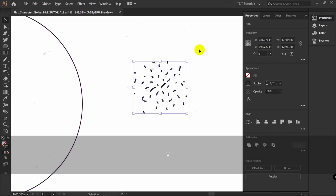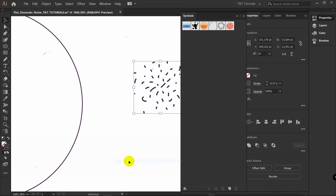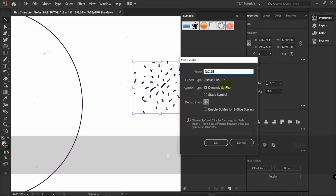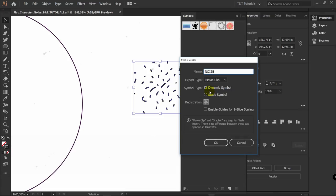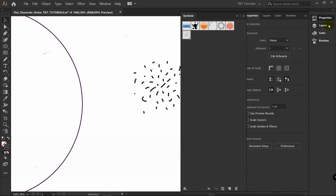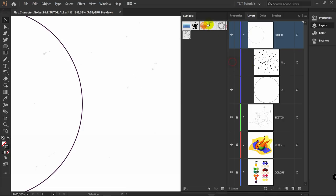Select the noise drawing, then go to Window > Symbols > New Symbol. You can rename it to 'noise,' leave the settings as they are, and click OK. Deselect it, then hide this layer so you won't be distracted.